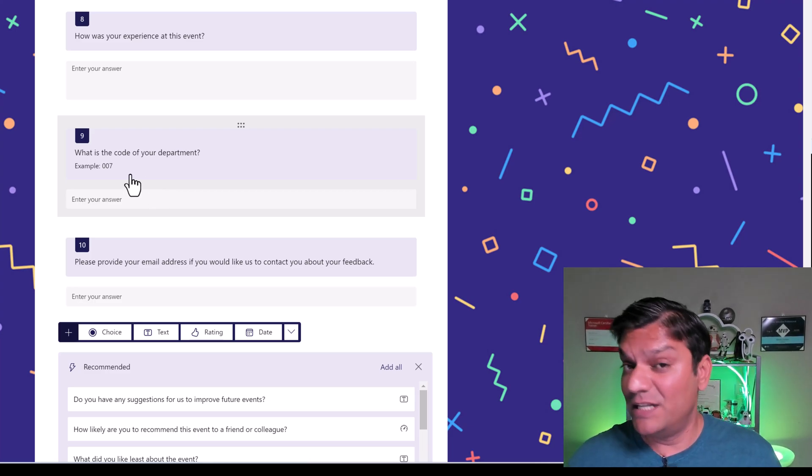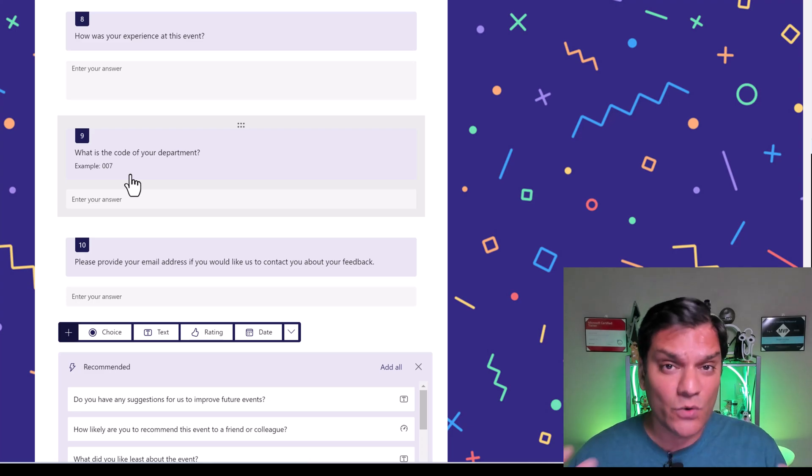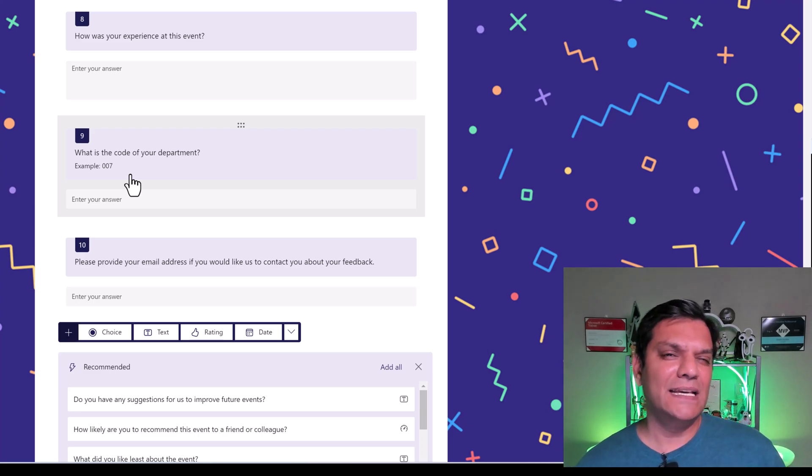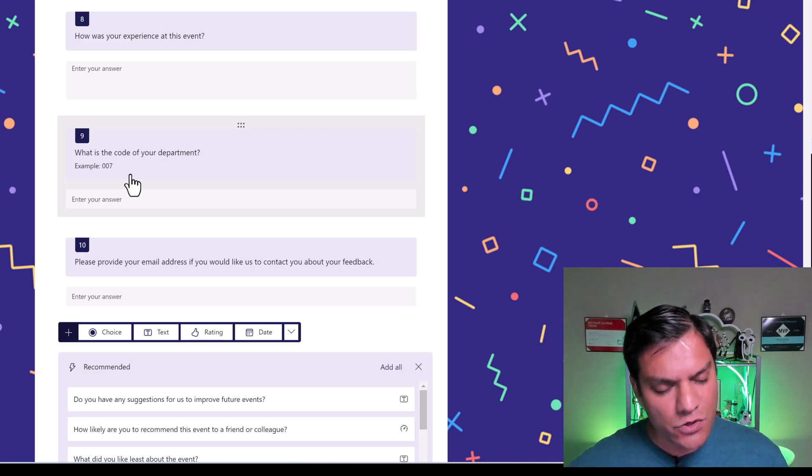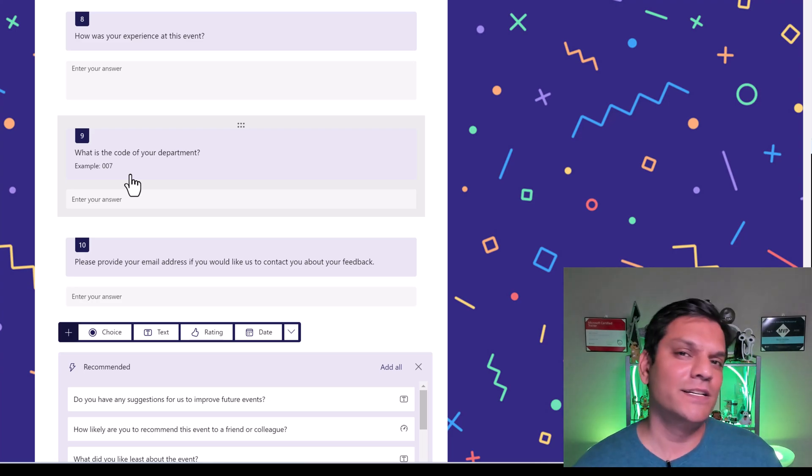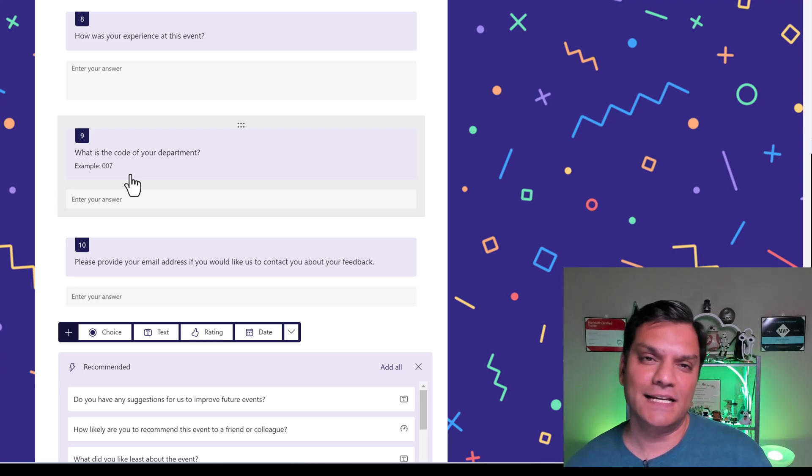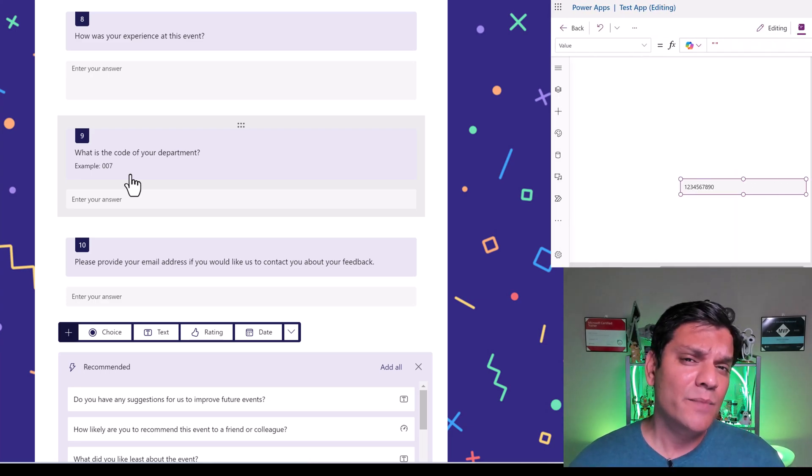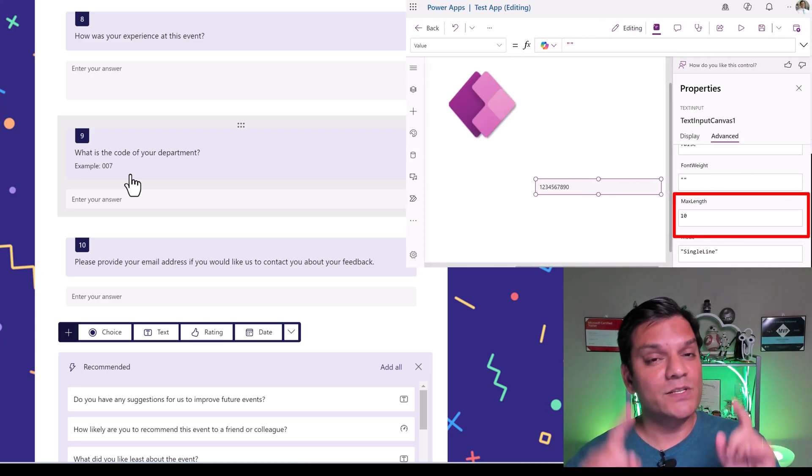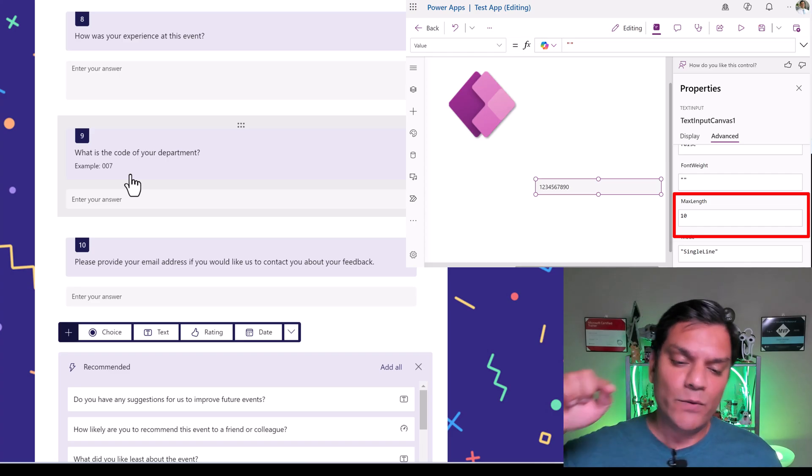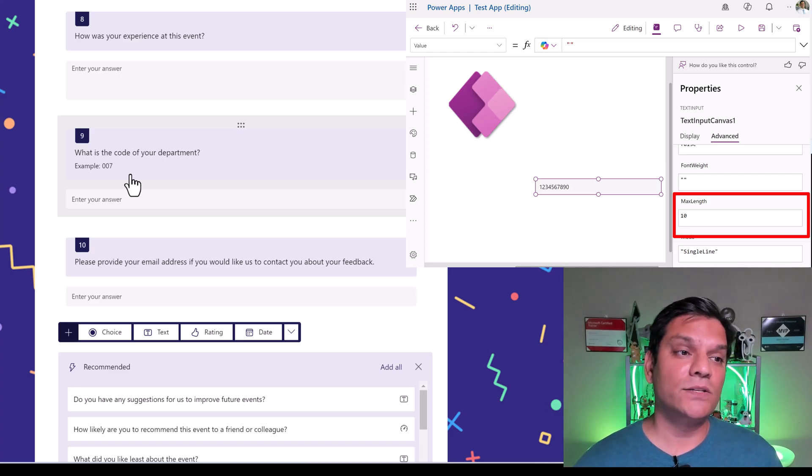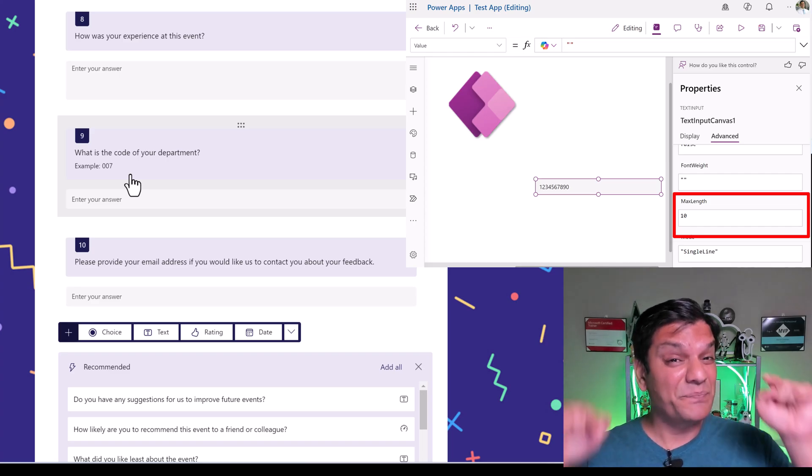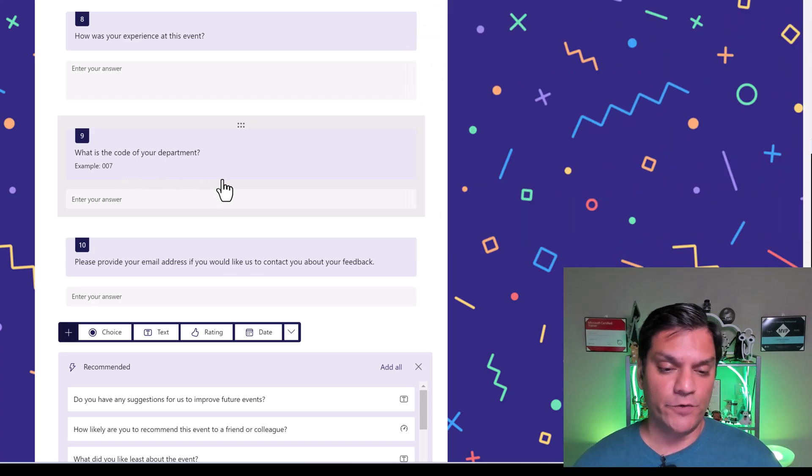So the answer that we are expecting is a numerical value. But you know, there is always that one person who has not read this correctly, and will put in a text. Well, how do we stop this in Microsoft Forms? Because if you're familiar with Canvas apps, it is easy over there. But it was impossible to do this in Microsoft Forms before. But now we can. So let me show you.